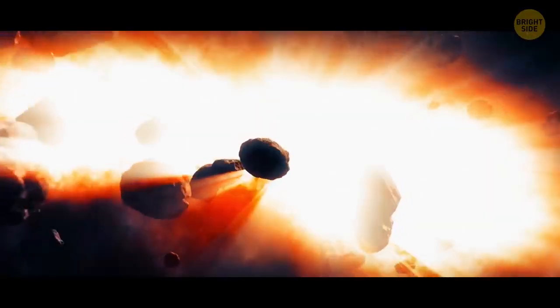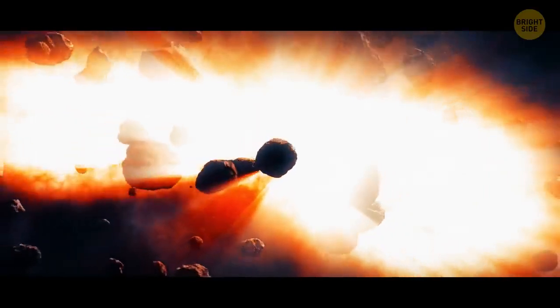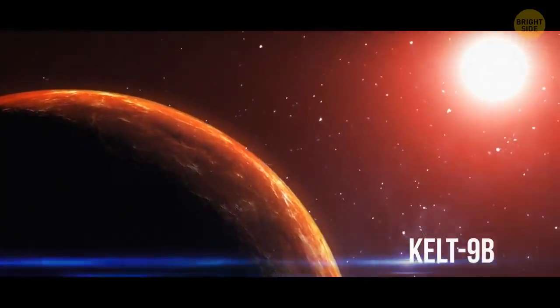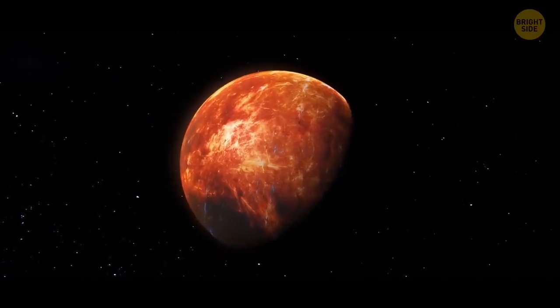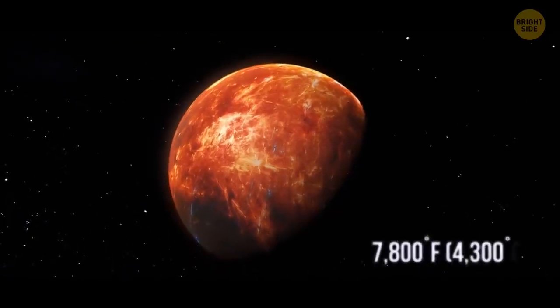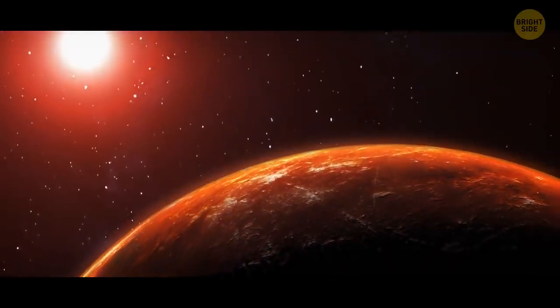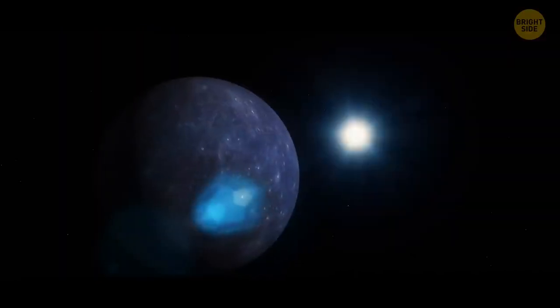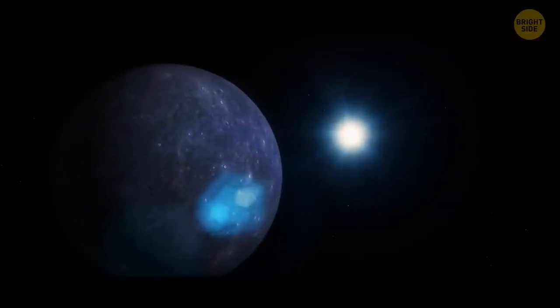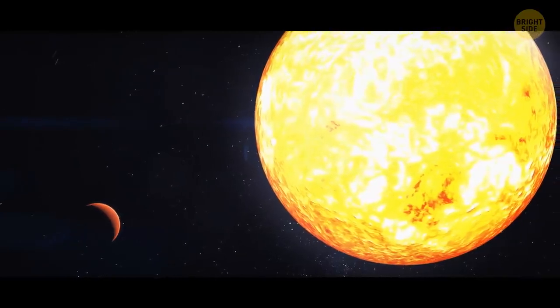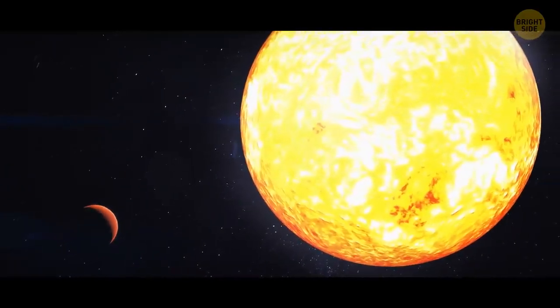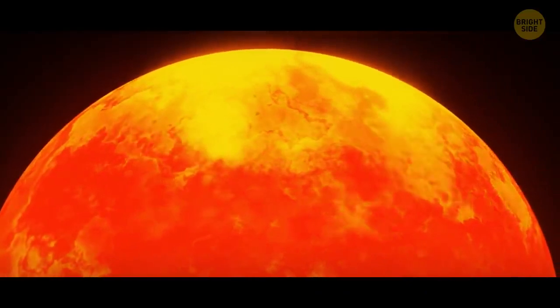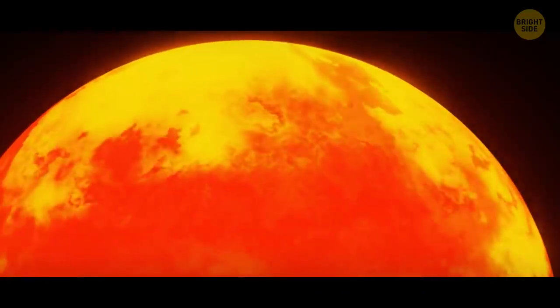The only place hotter than Vega's potential companion would be Kelt 9b. The temperatures on this exoplanet don't drop below 7,800 degrees Fahrenheit. Anyway, the candidate world would be closer to Vega than Mercury in our solar system is to the Sun. It could result in the giant planet puffing up like a balloon. And then, even metals would melt in its scorching hot atmosphere.